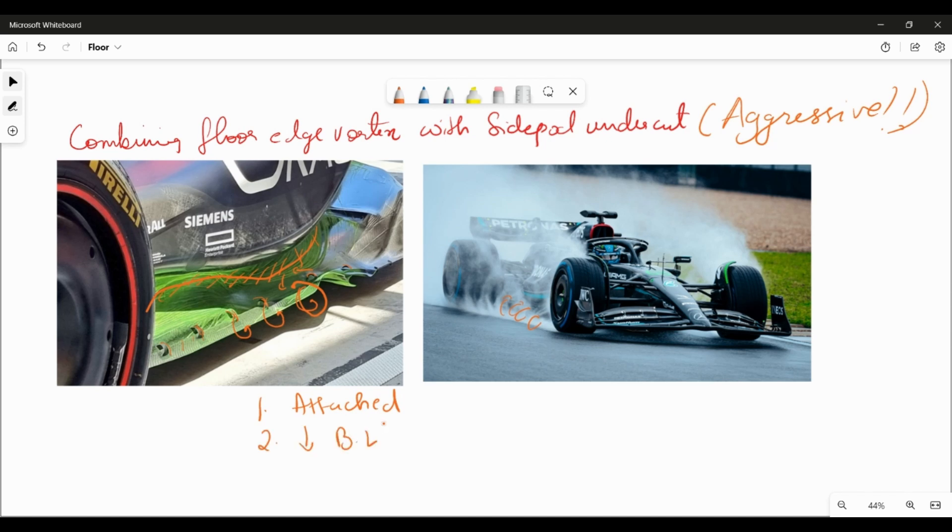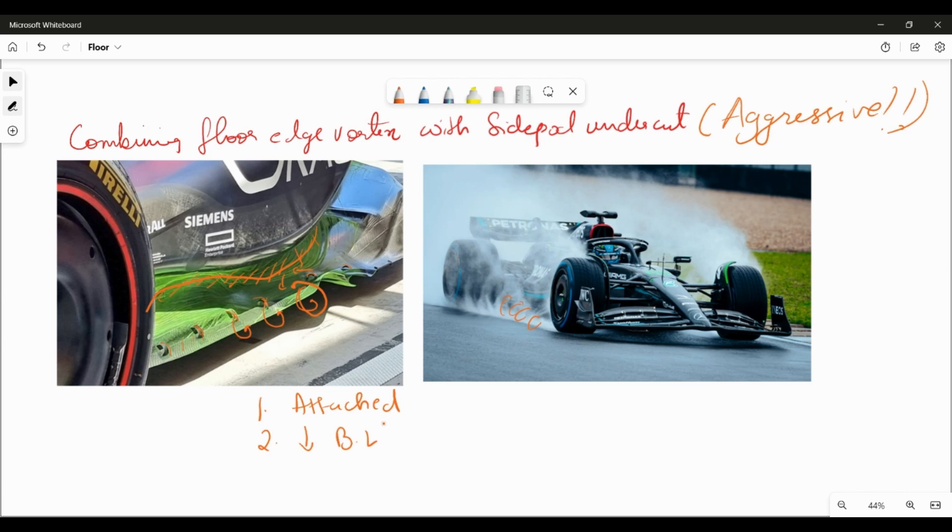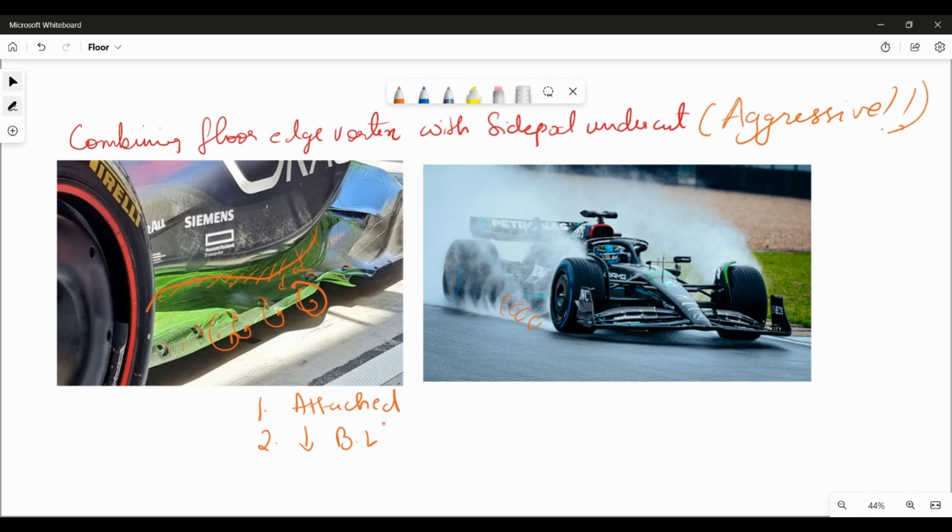The second thing it would allow you to do is decrease boundary layer losses. So the losses of the flow going through the undercut would not be high because this flow lands up feeding into the rear half of the car, whether it's the rear tire squat or it's going over the beam wing and helping the diffuser to expand a bit more. So I think having a strong and consistent floor edge vortex allows Red Bull to have this aggressive undercut which then lands up giving you high energy, high velocity air to the rear end of the car, which the rear end of the car can then use for flow expansion or tire squat management.